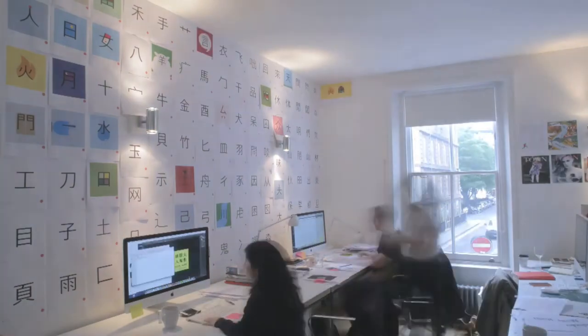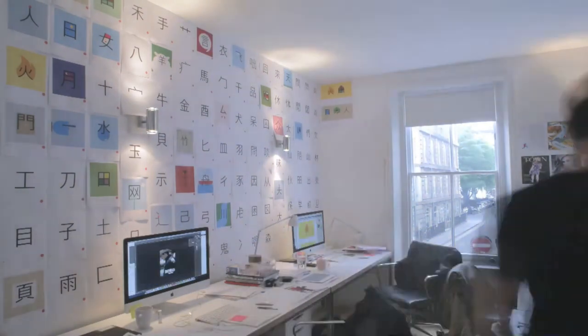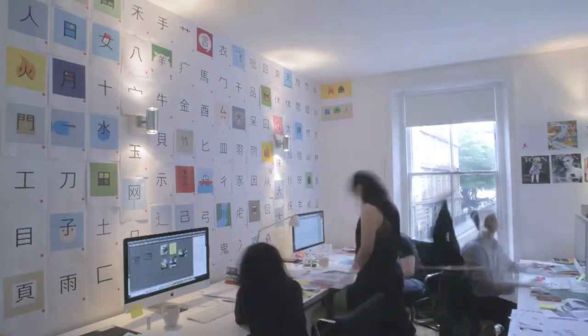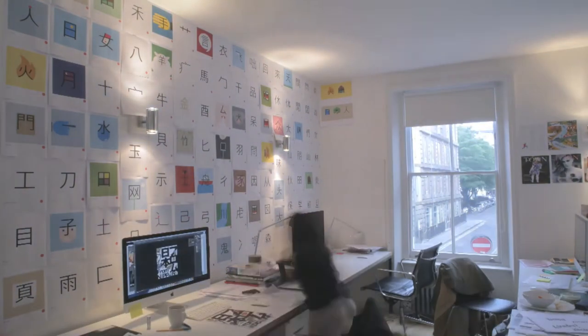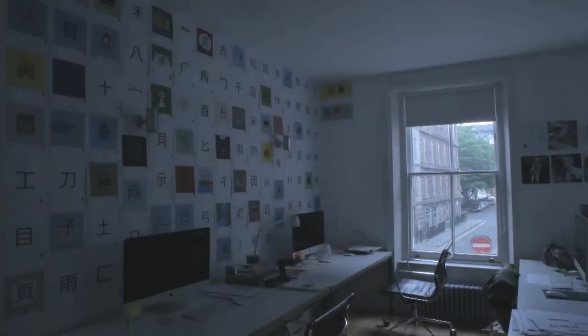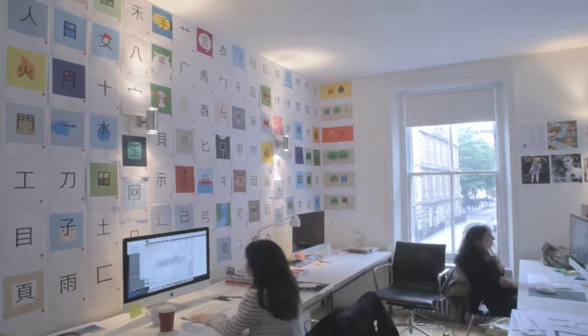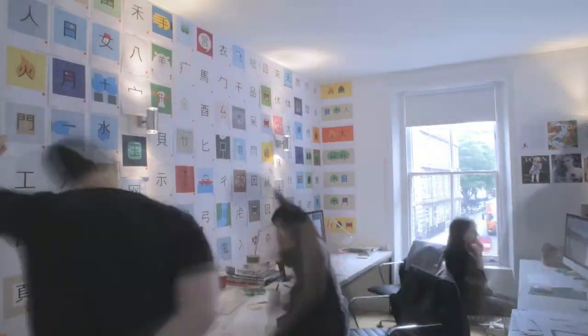We are turning hundreds of Chinese characters into beautiful illustrations to make them easier for you to remember.